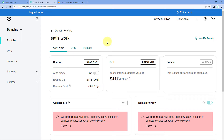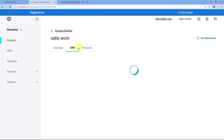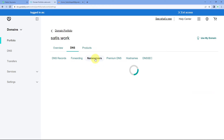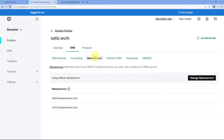After going to that platform, we will go to the DNS section and then to the DNS settings. After going to the DNS settings, we will go to the name servers. Here you will see the default name server of your platform — right now, this is the default name server of my GoDaddy account for this particular domain.